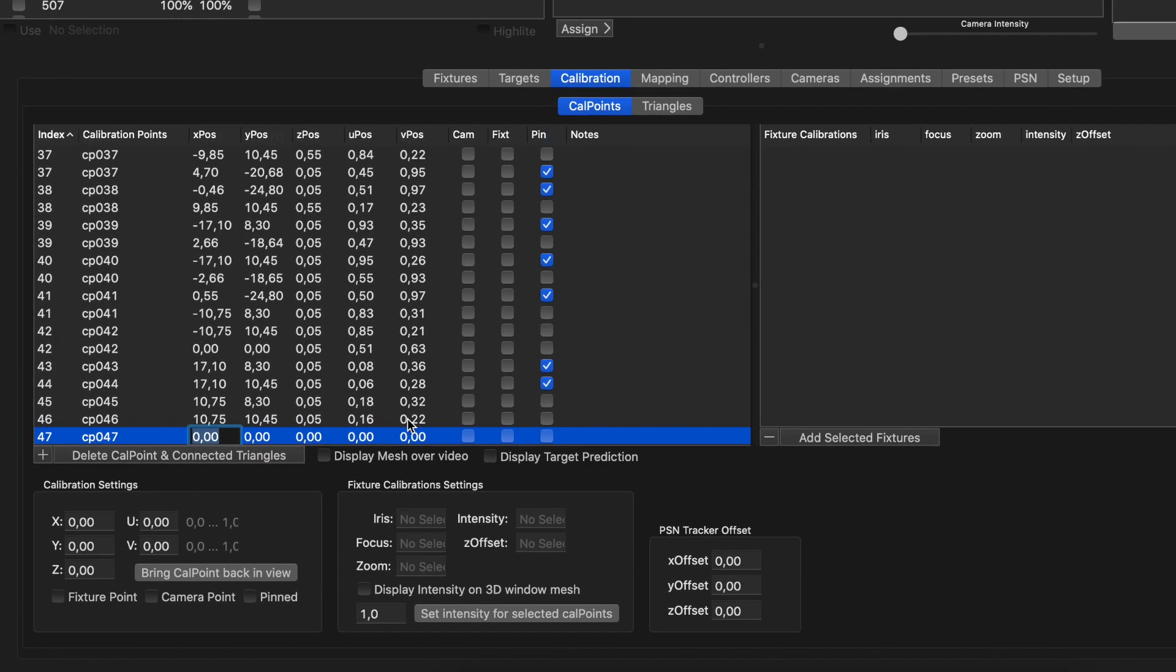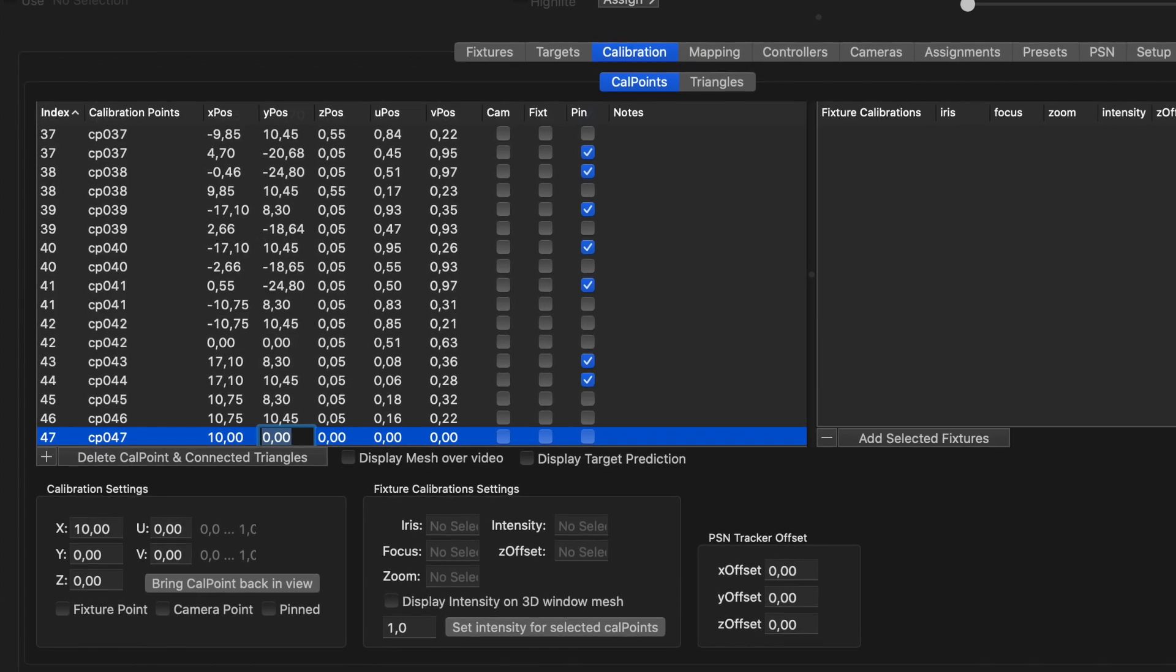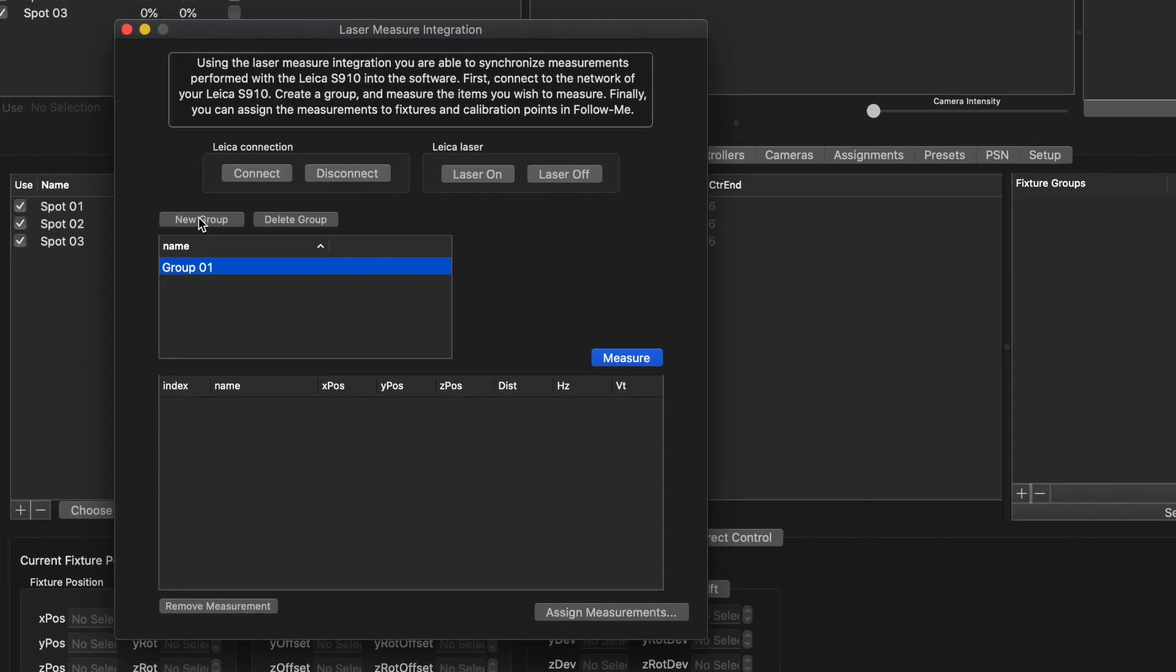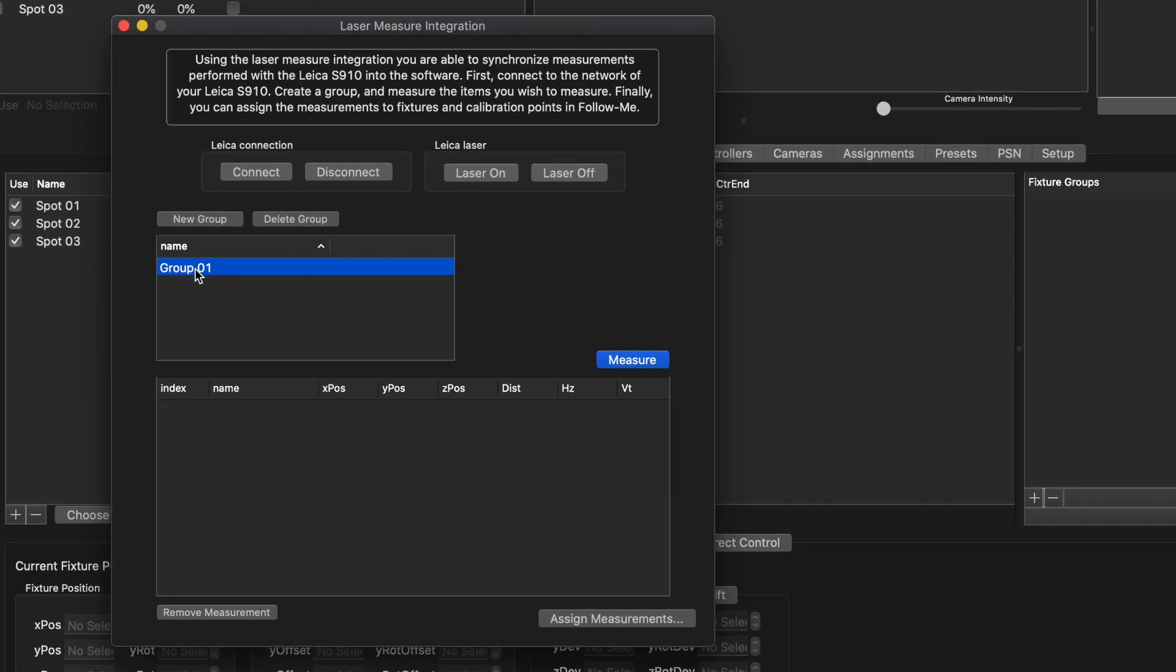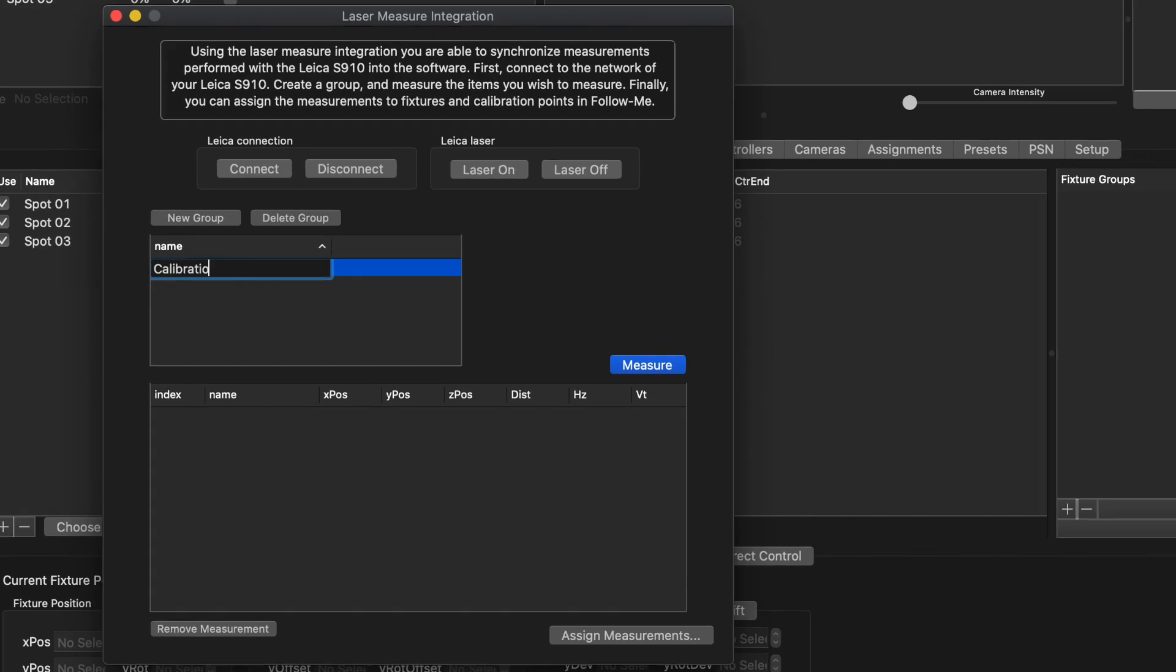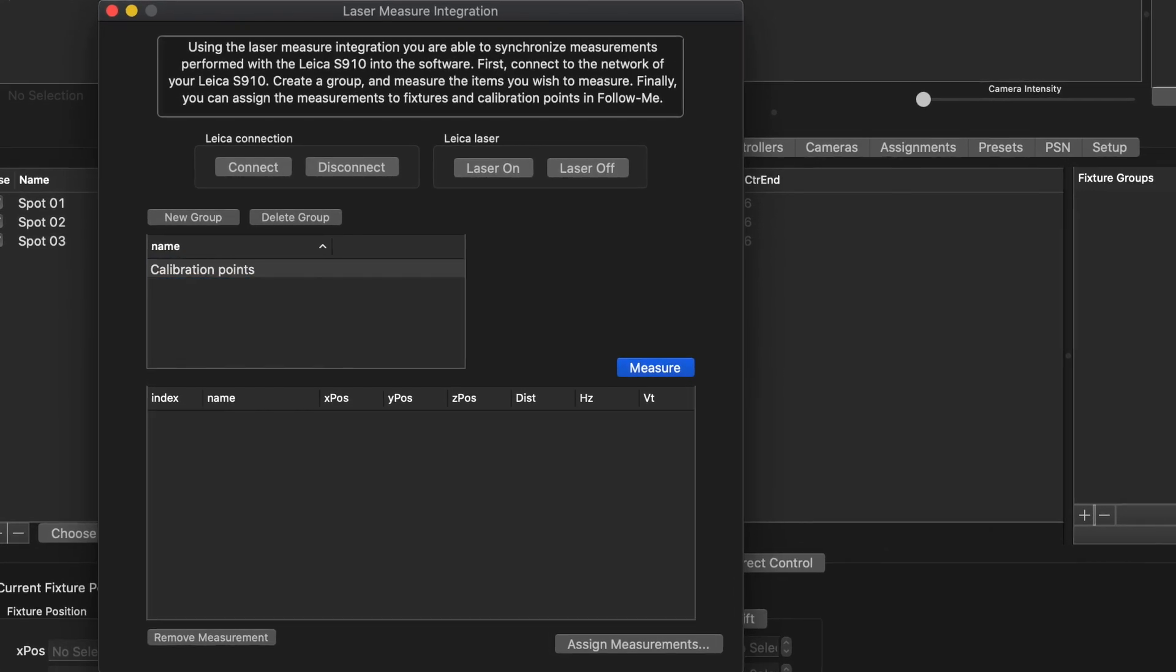Stage calibration points can always be planned in advance from a CAD plan or measured on location by using our laser measure integration to send data directly to the Follow Me software.